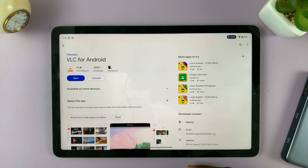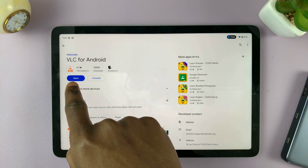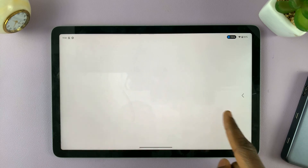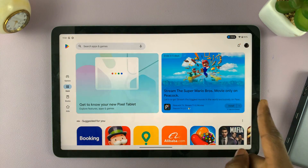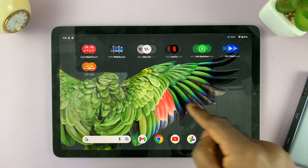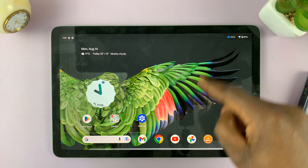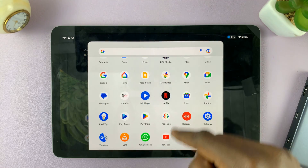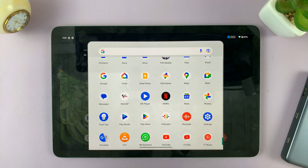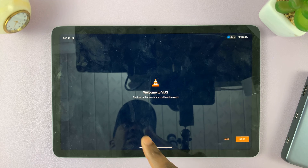Once VLC is done installing, you can either open it by tapping Open from here, or you can simply go back to the home screen, find VLC installed and tap it from there, or use the app drawer, find VLC, tap on VLC, and now you can set it up.